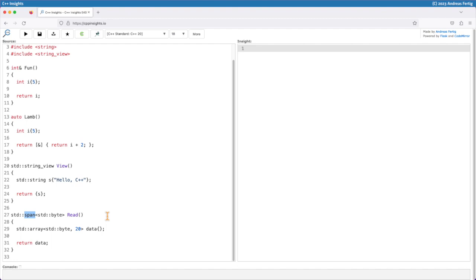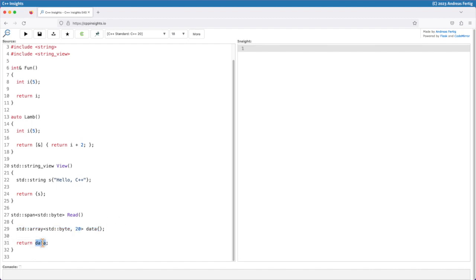Now what I'm doing here in line 29, I have a std::array of std::bytes with the size 20. I'm simply default constructing it, don't want to distract us too much. And then I'm returning data here at this point, which automatically converts data to a std::span.